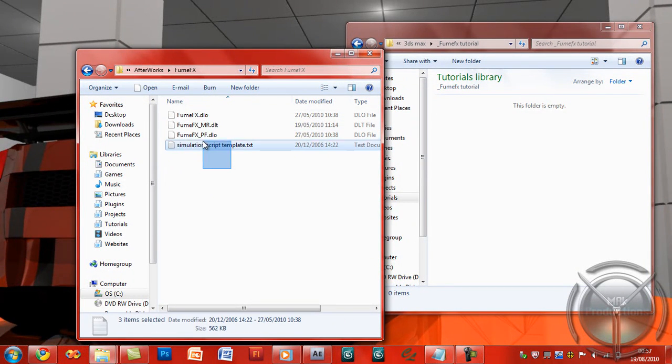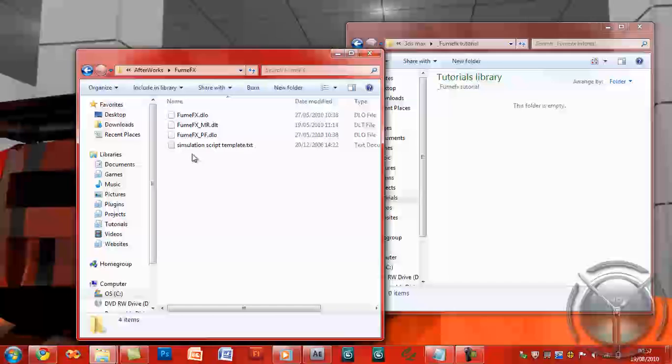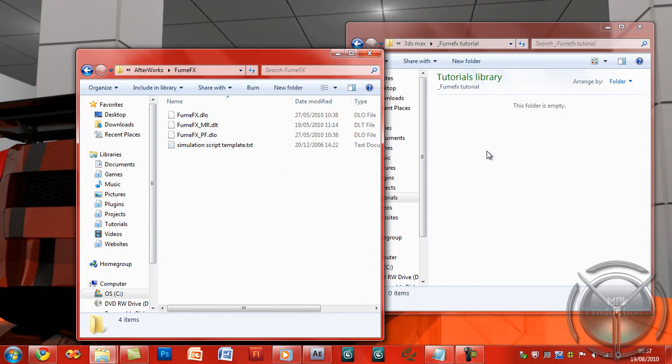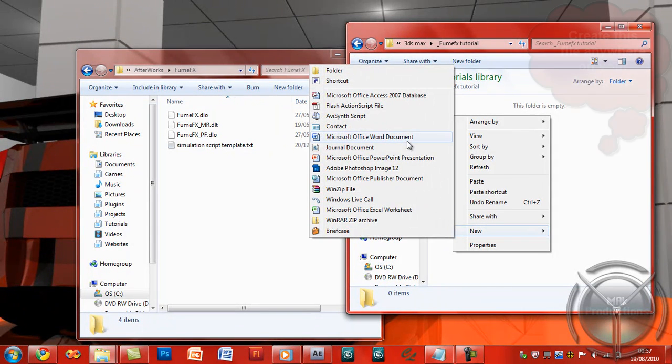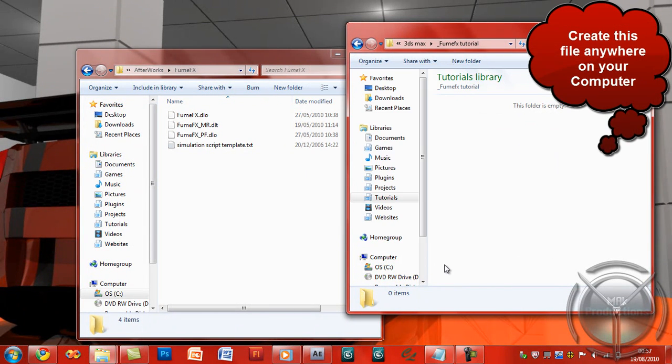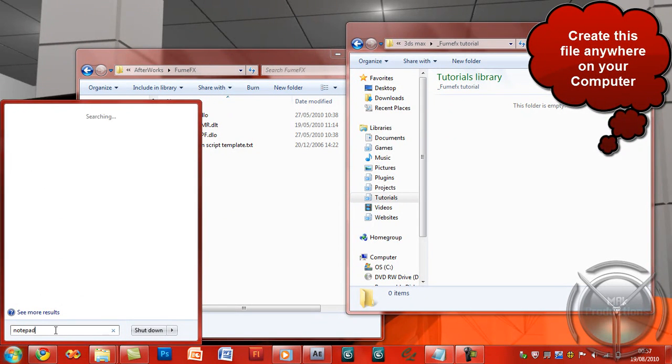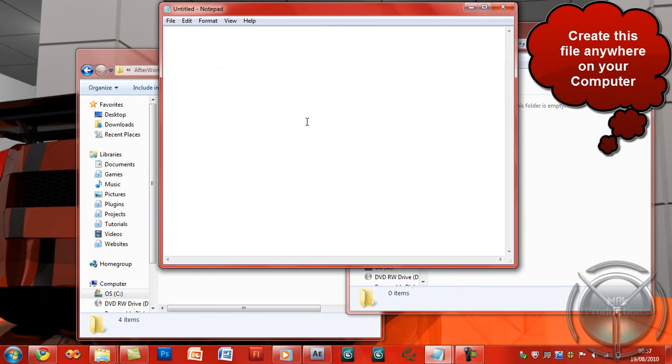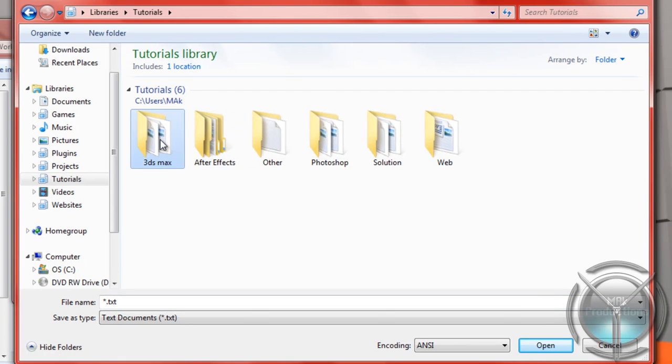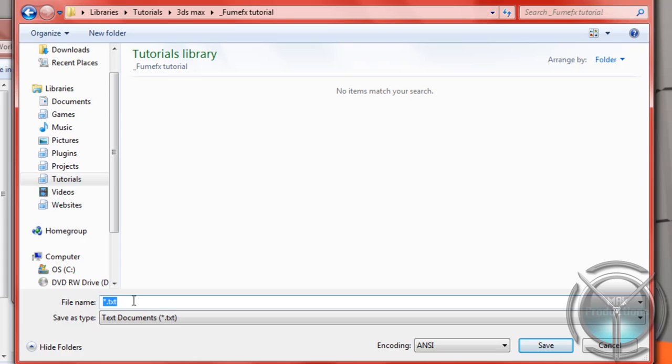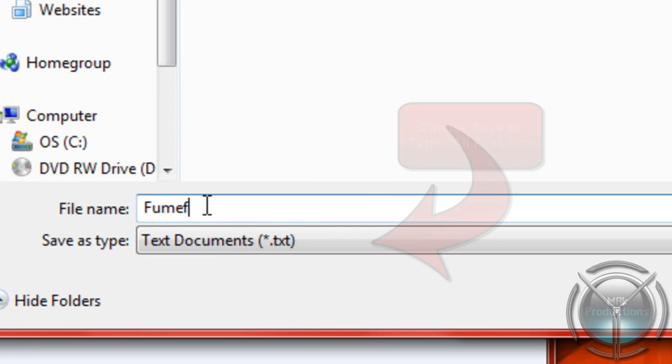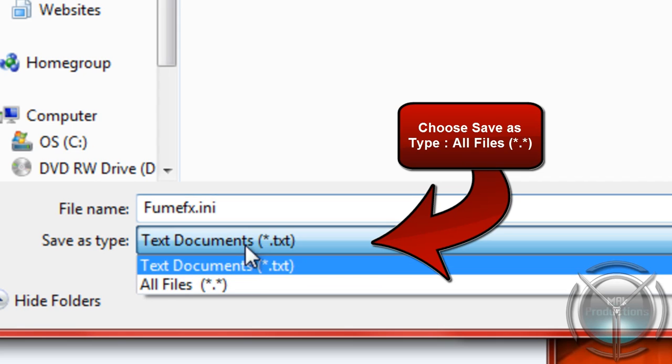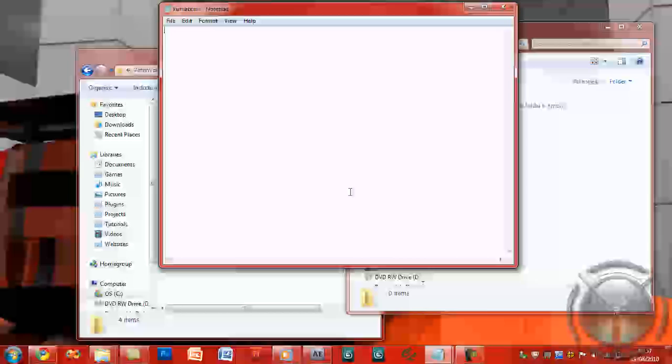If this is what your FumeFX folder looks like, then simply what we need to do is we need to create a new Notepad file, which I cannot create from here. So I'm going to Start Notepad and I'm going to go ahead and just save this blank file. I'm going to save this as FumeFX.ini, same as what the error said, and save it.